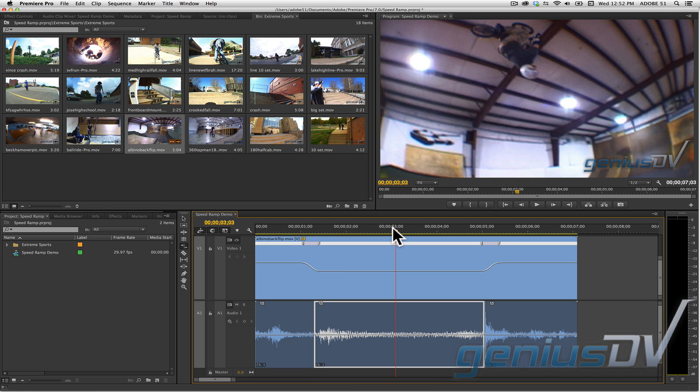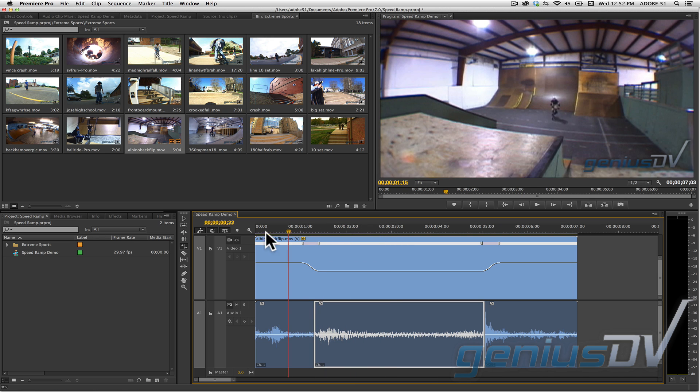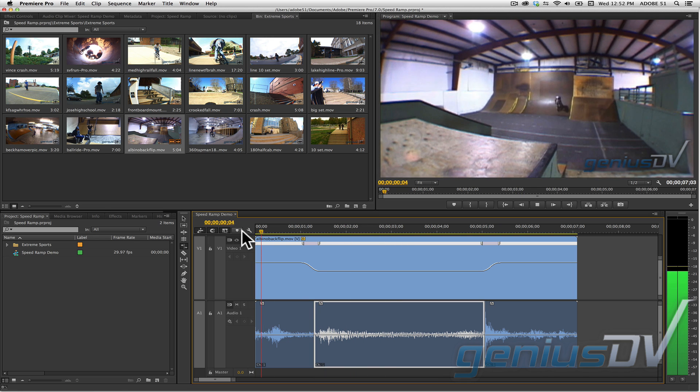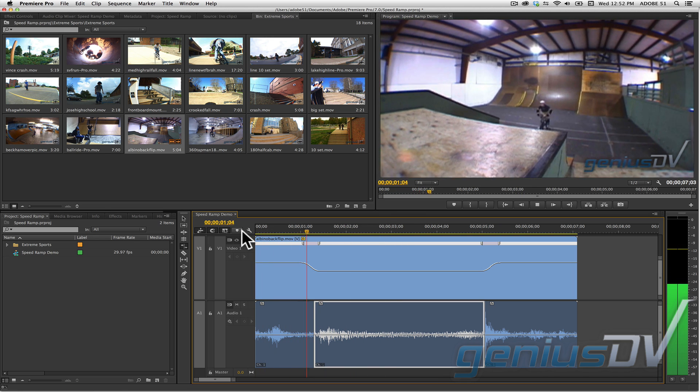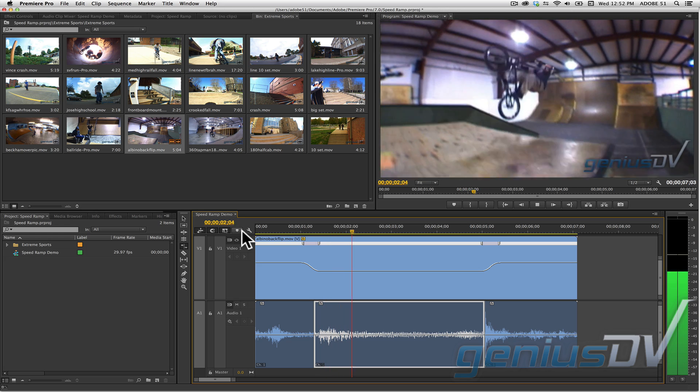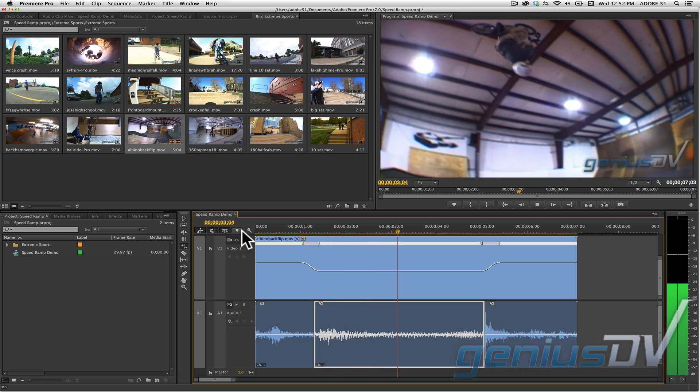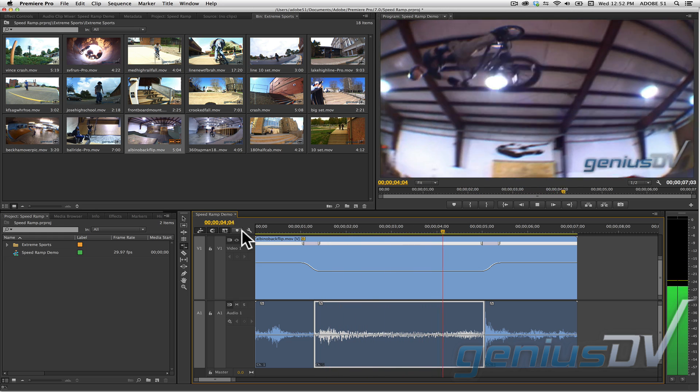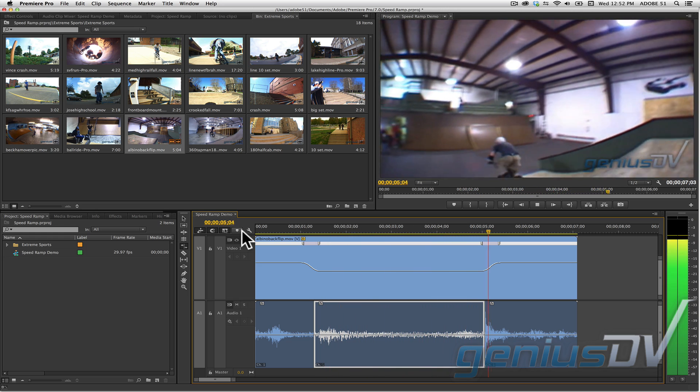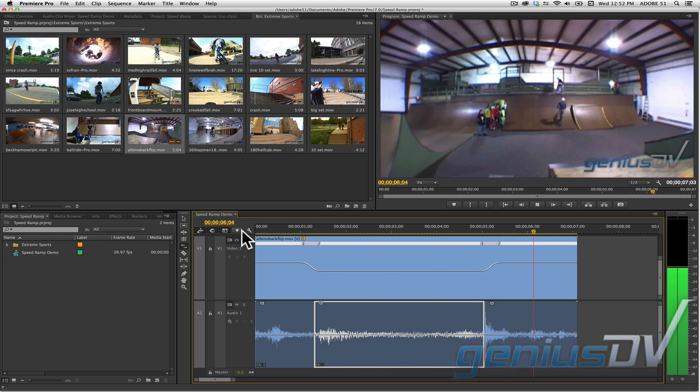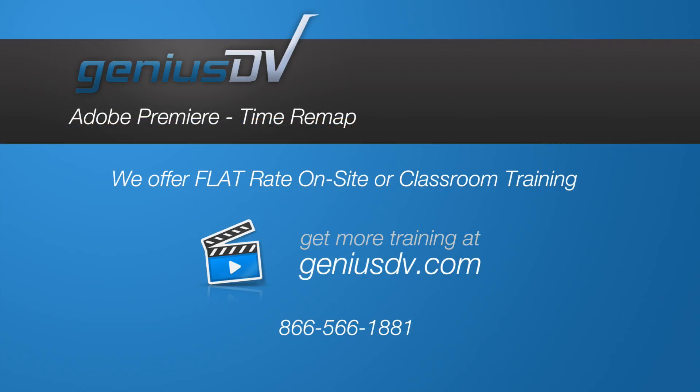Check it out. You should now have the basics of using the time remap function and stretch tool within Adobe Premiere. For other great tips like this, or to enroll in an Adobe Premiere training class, visit GeniusDV.com. See you next time.